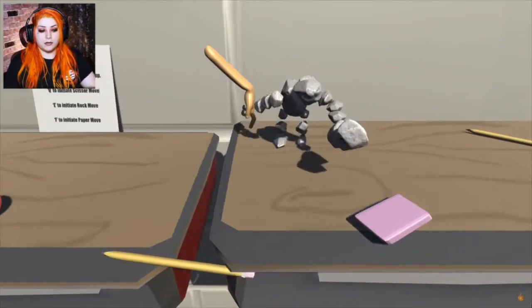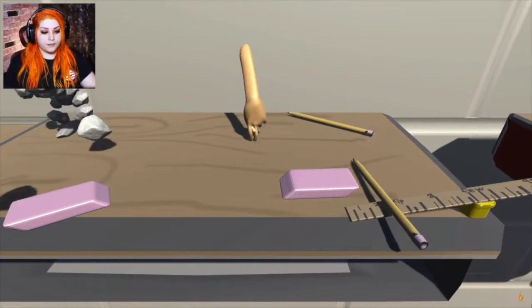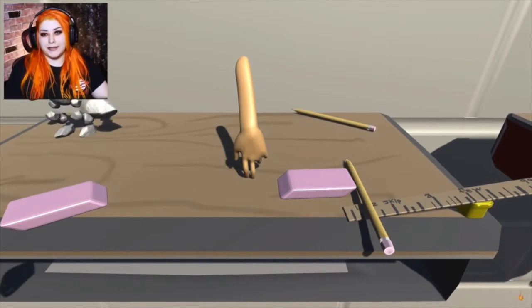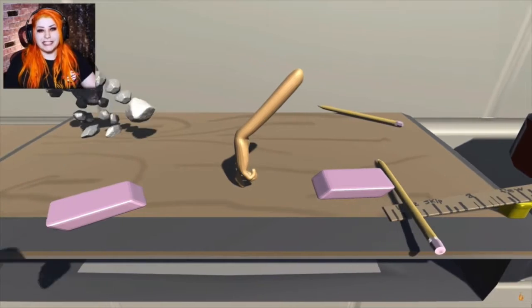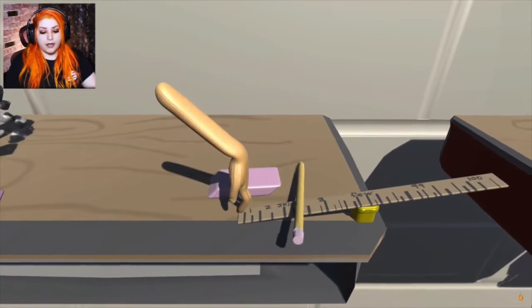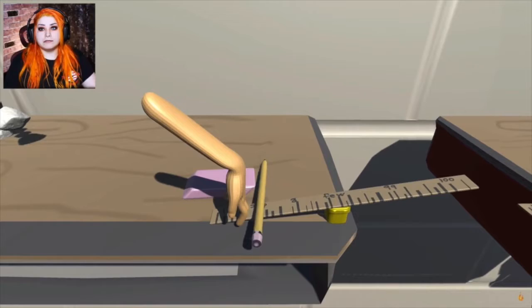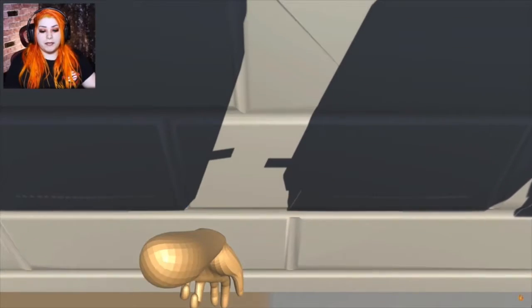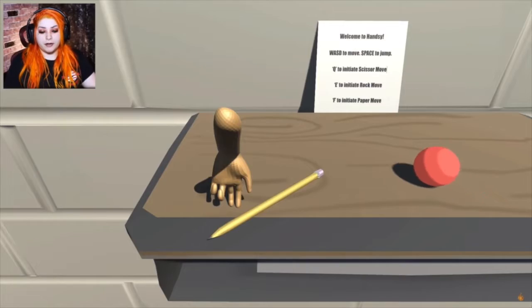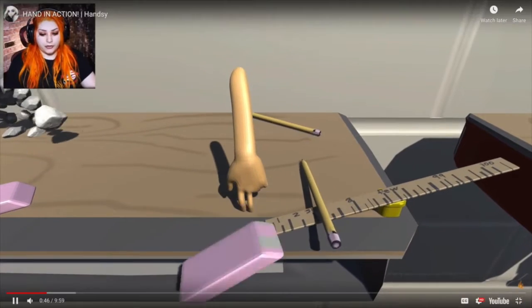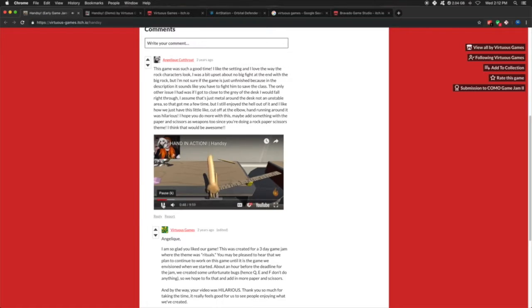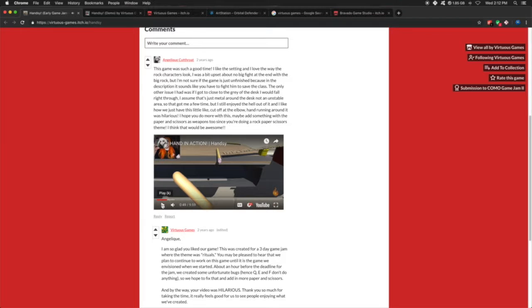It's really rough most of the time. Our animations didn't work, like our walk cycle, run cycle. None of our attacks worked. But you're this silly little hand with terrible controls, and it was a lot of fun to make. We ended up winning the game jam. I know, right? Crazy.